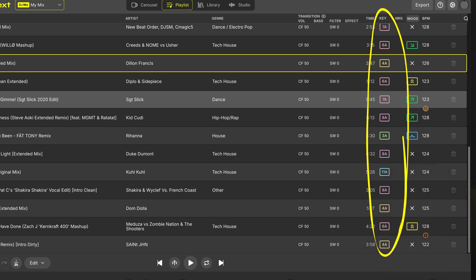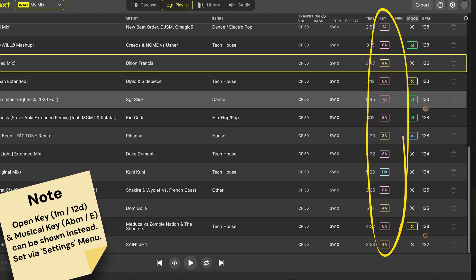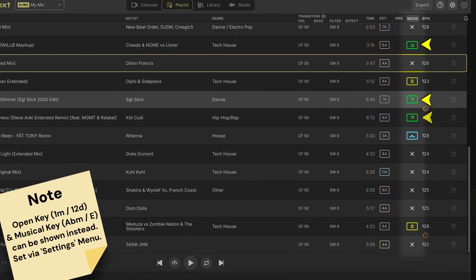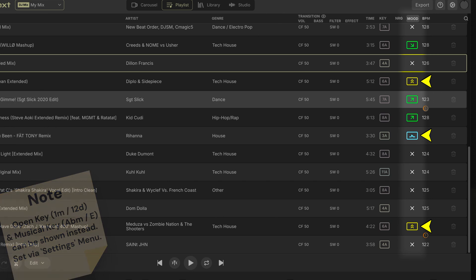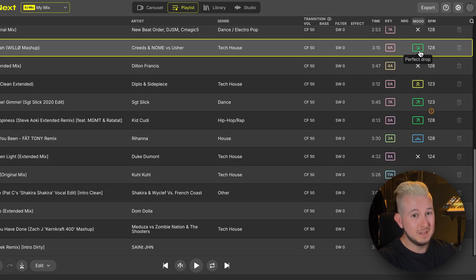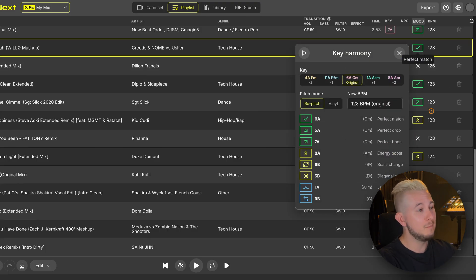We can see the key of our songs in Camelot Notation, and next to that DJ Studio quickly shows us in green that we're mixing harmonically in key, in yellow and blue meaning that there will be a creative or subjective key change that may or may not work depending on the songs, and of course everywhere that the songs are not going to mix in key, there's an X symbol displayed. You can click in the mood energy column on a match to see an explanation of the harmonic match symbols.